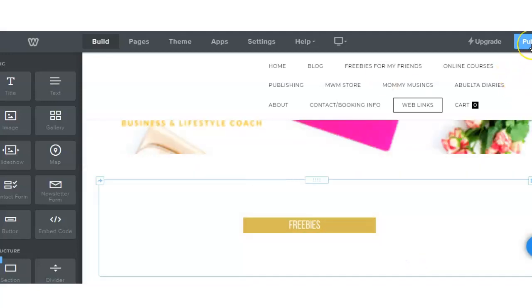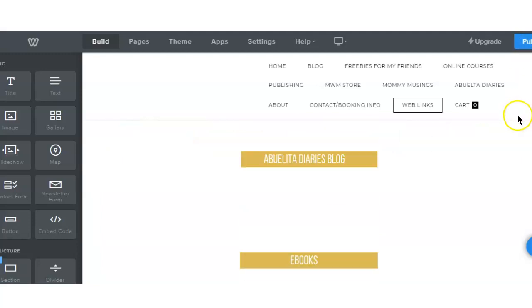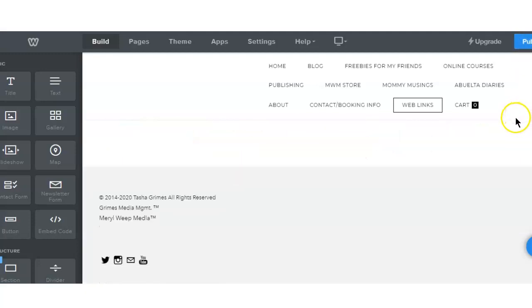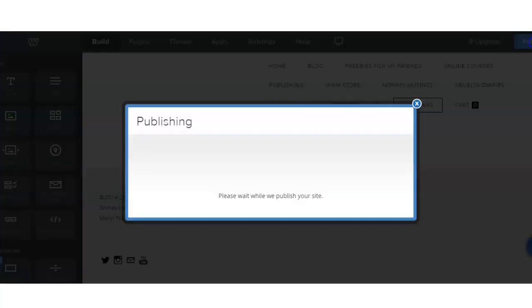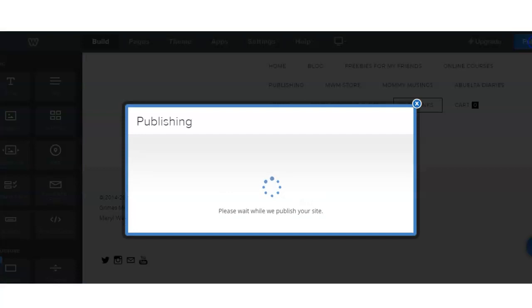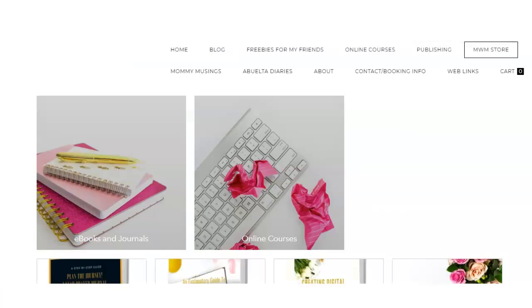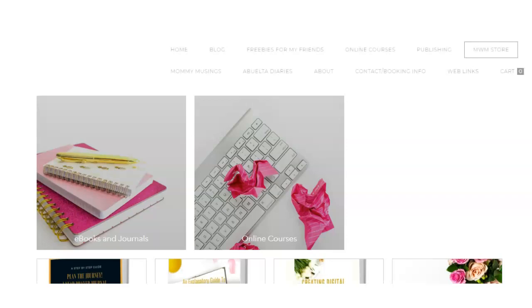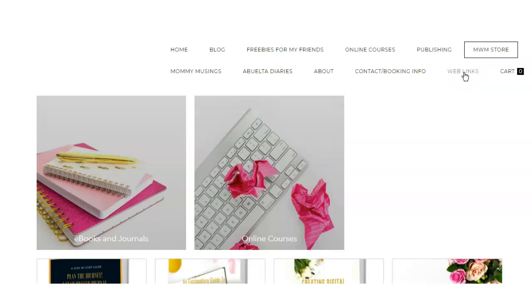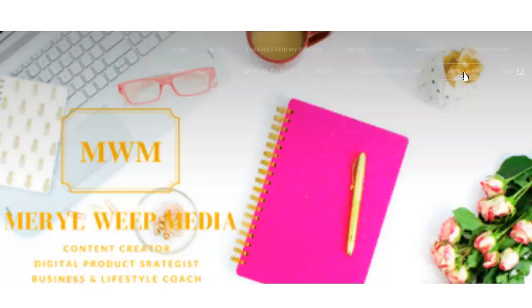Okay, so now I am going to publish this and I'm going to go to my live site and hit refresh and I am going to copy the Web Links URL.